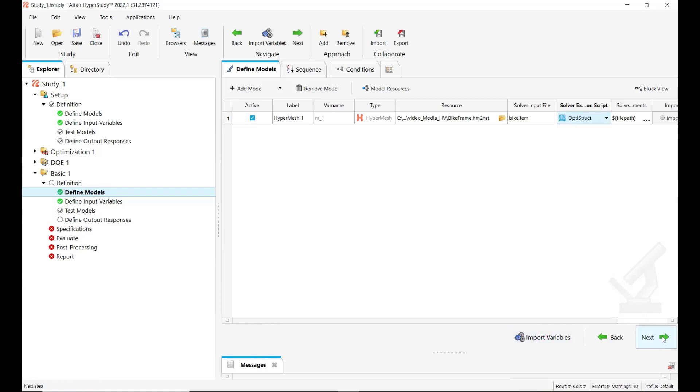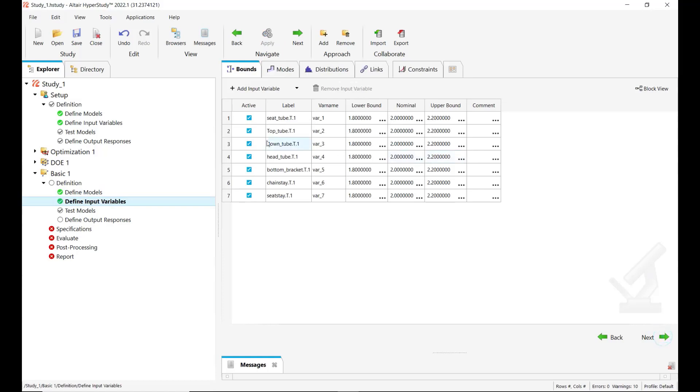Click on import variables. So here we see the shape variables that have been exported from HyperMesh.